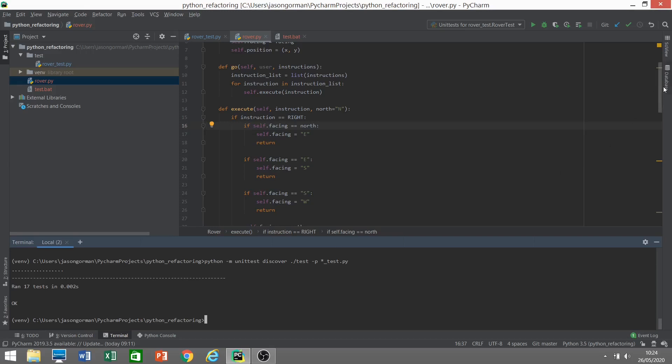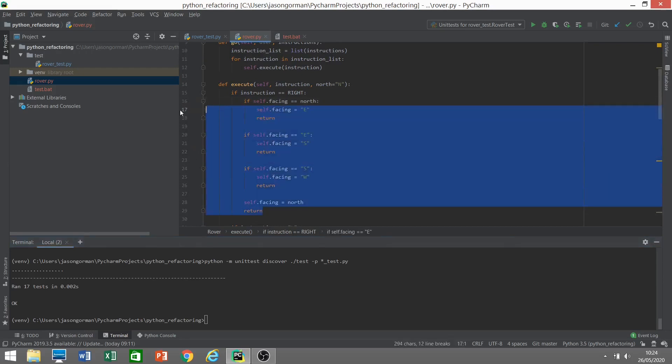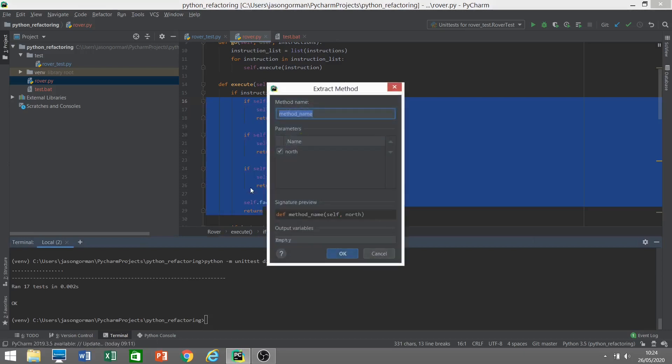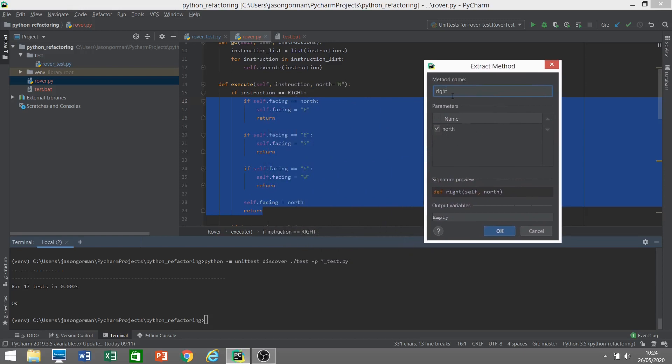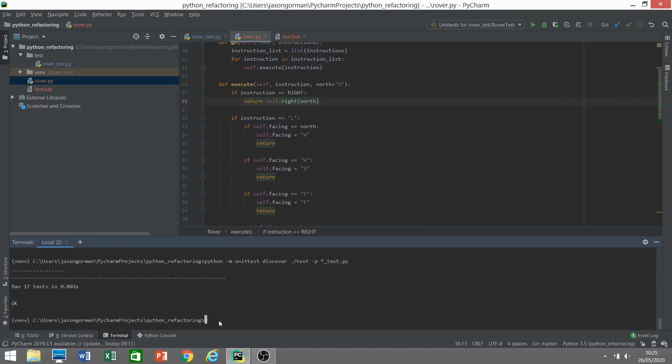And for more complex code, for executable code, all of this code here, if we wanted to break this long execute method down, we could extract a method. This will work for any sort of piece of executable code. So a block of code or a statement or an expression. Let's call that method right for turning right. And you will see because that north parameter was declared before this block of code, it has to become a parameter of this method. It has to be passed in. If this method was declaring something or changing something that was being referenced further down, outside of this method we're extracting, that would necessarily then have to become a return value. Let's extract that method. And we can run our tests.